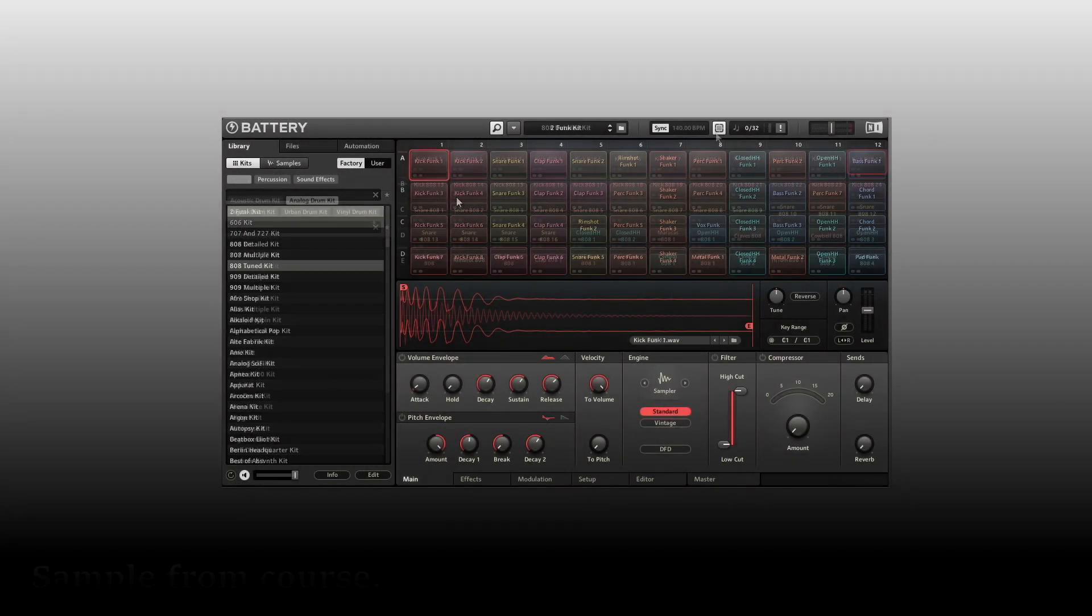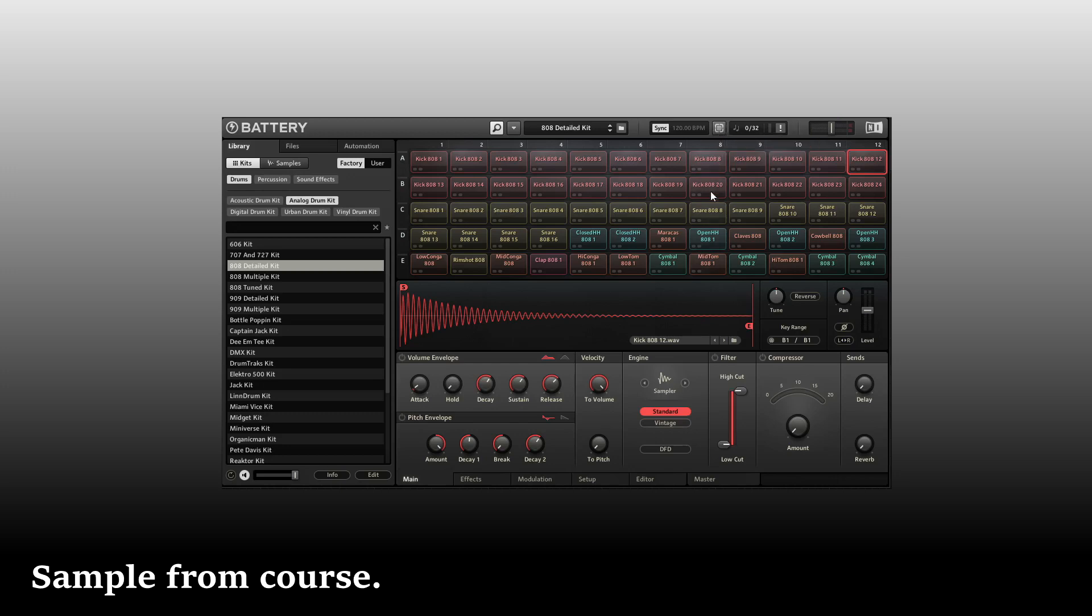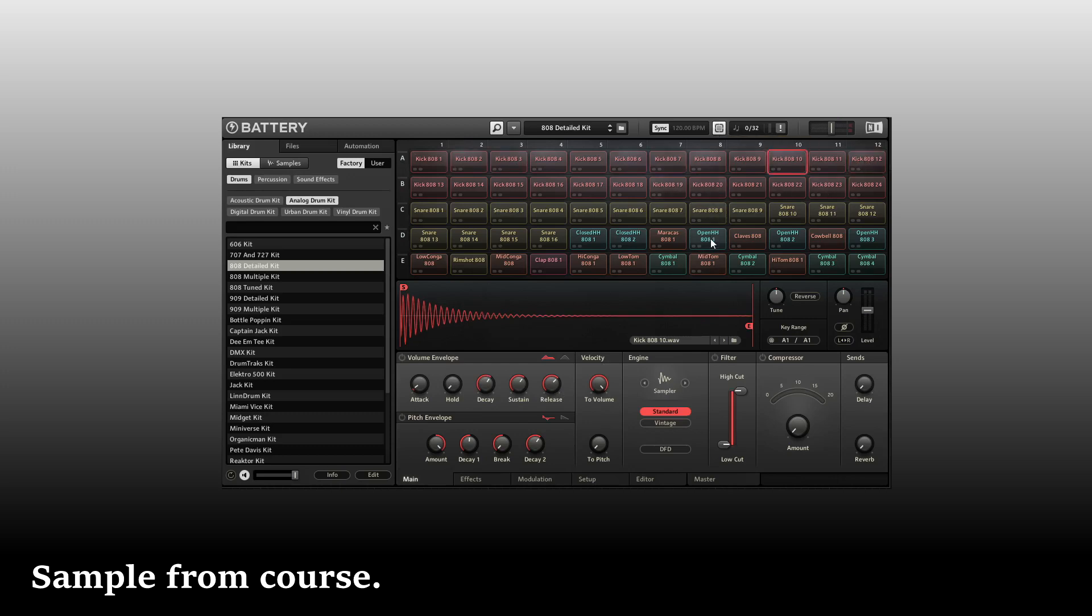And that's because this button here, the selection follows MIDI input, is active. If I were to deactivate that and then trigger with my external controller, we can see that that is being triggered, but the display is not updating. It's remaining on this currently selected cell, and that's because this button is off. Turning that back on, now we will update our display to show the cell that is most recently triggered from our external controller.